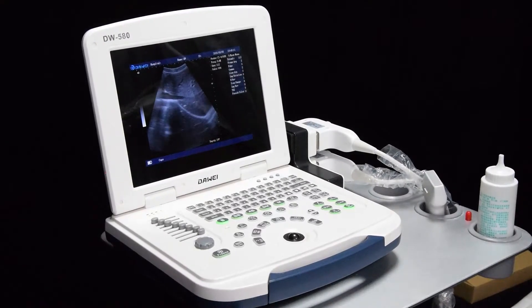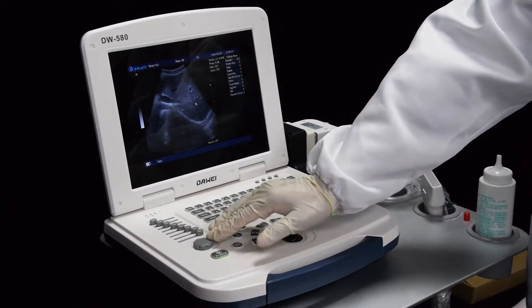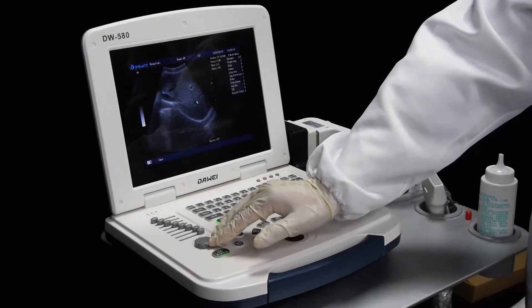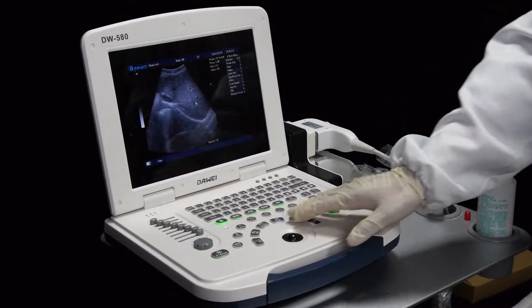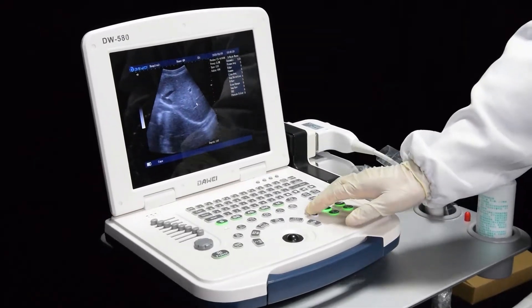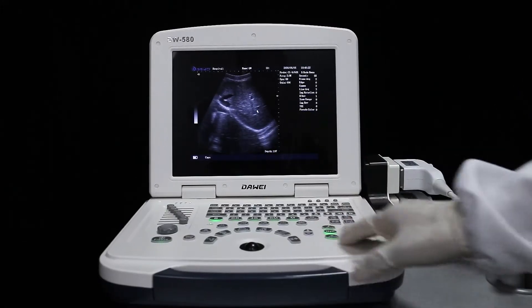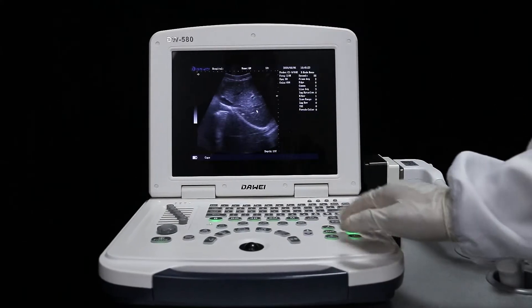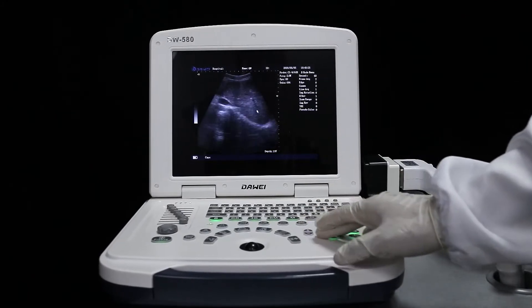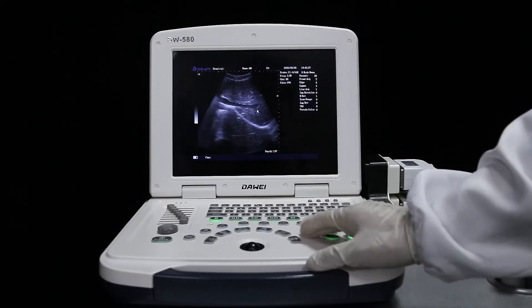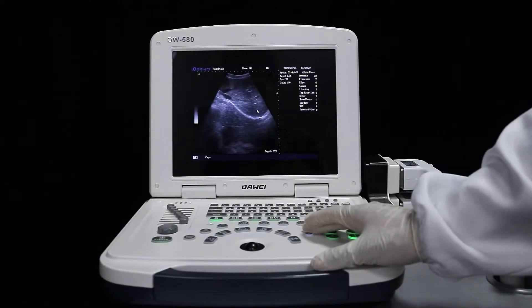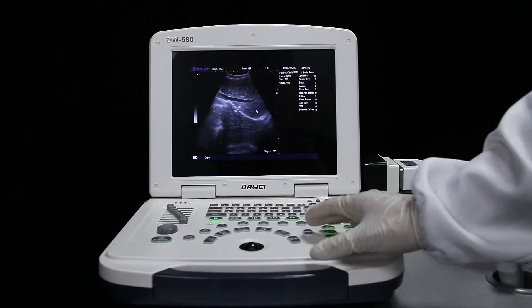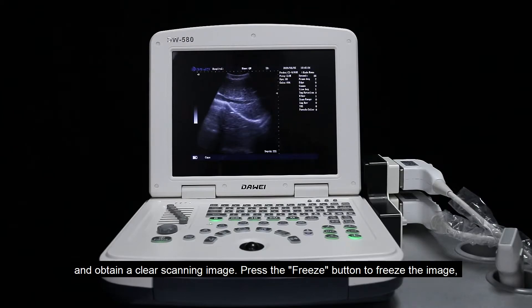Adjust the gain, frequency, dynamic range, and other parameters to obtain a clear scanning image.